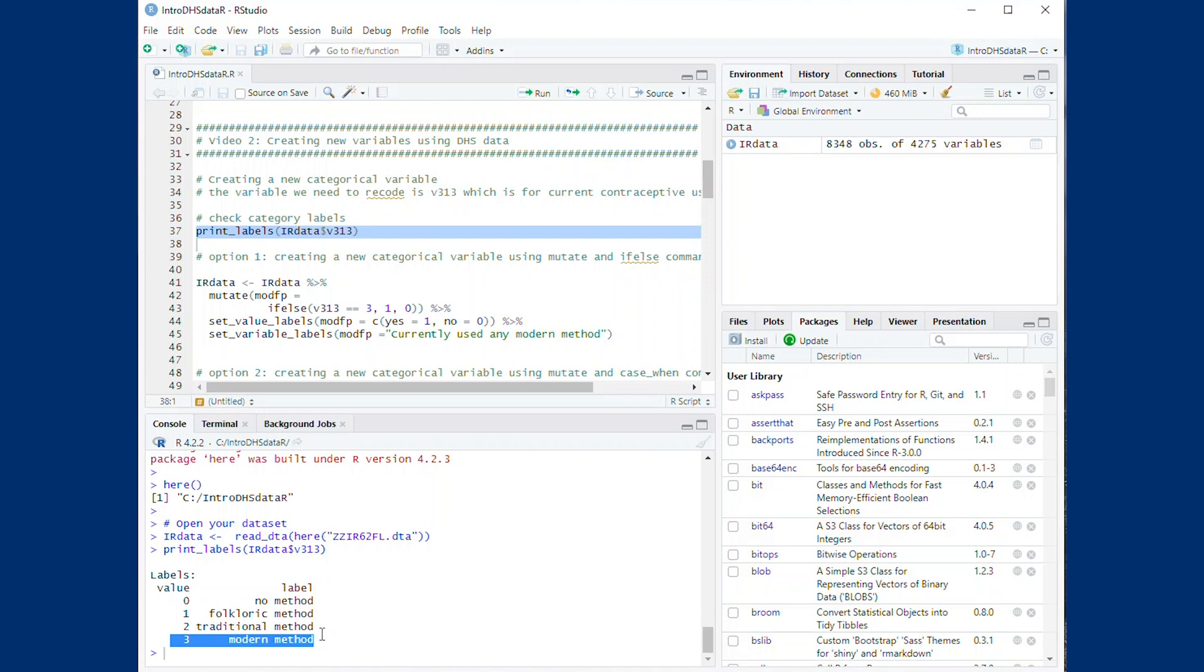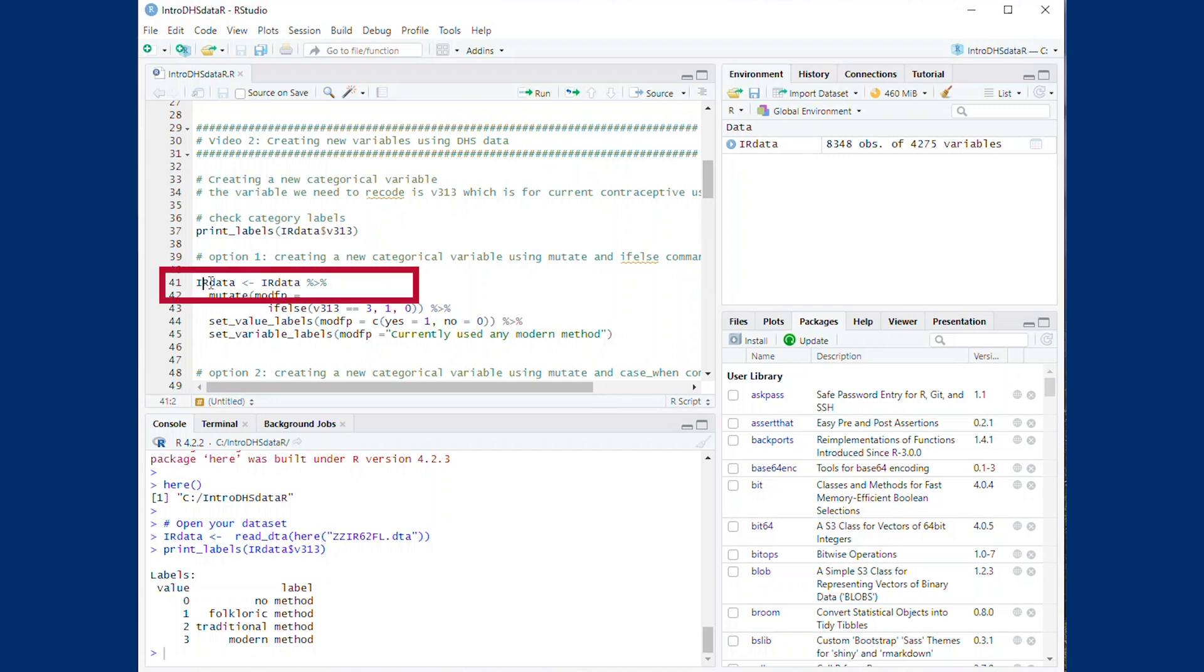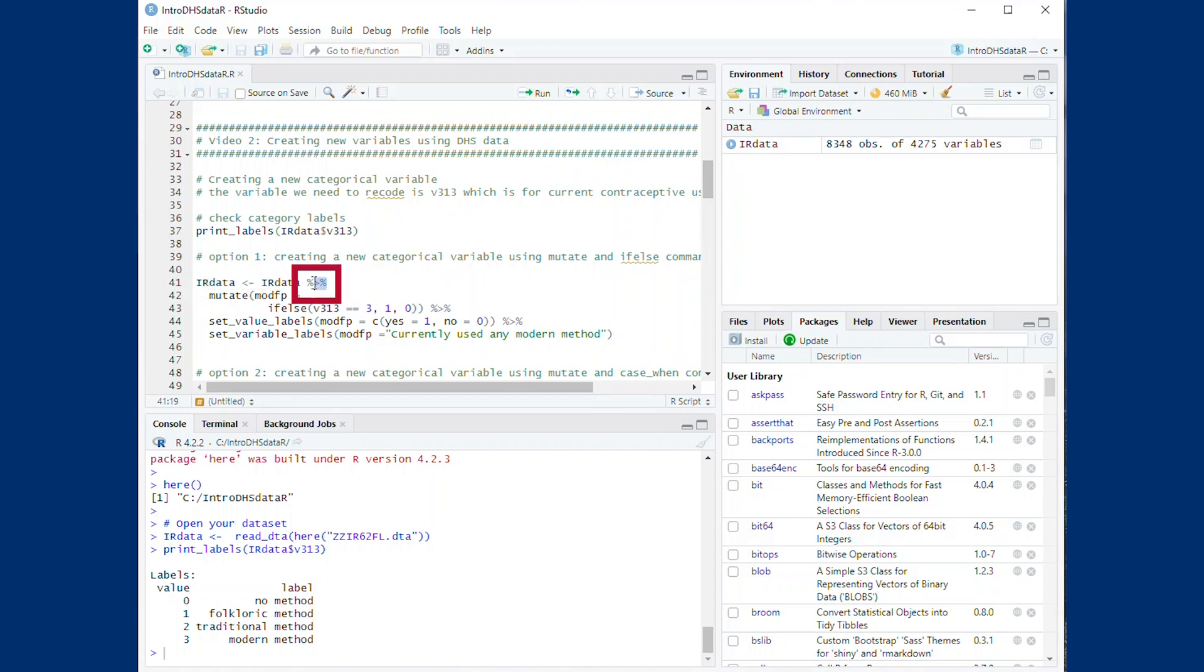The first line indicates we want to write over our existing IR data with the changes we are about to make. To do this, we use the assignment operator, which looks like an arrow. The percentage signs with the greater sign symbol in the middle is a pipe operator, which allows us to link multiple steps of code together.